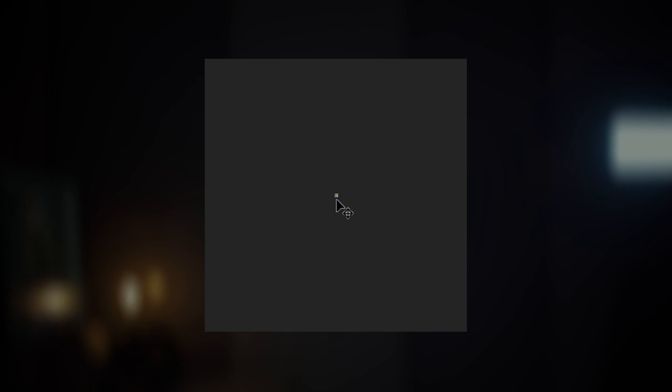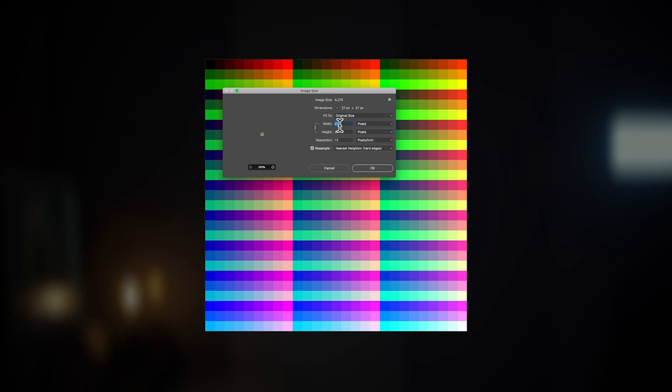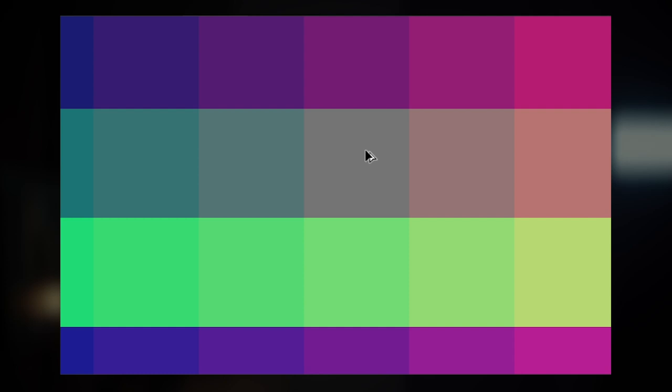So instead, we're going to use a much simpler version of the same HALD image. And here you can see this is a so-called three by three HALD image. And it only has three of these when this has eight. And to get the best quality out of Instagram, we're going to upscale this image to the maximum resolution Instagram allows, and that is 1080.